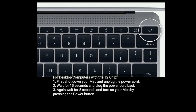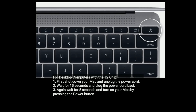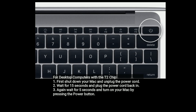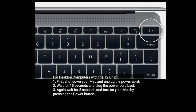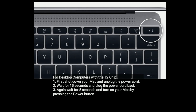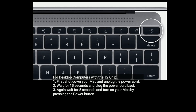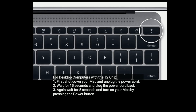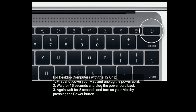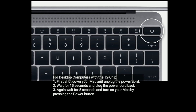For desktop computers with the T2 chip: first shut down your Mac and unplug the power cord. Wait for 15 seconds and plug the power cord back in. Again, wait for 5 seconds and turn on your Mac by pressing the Power button.